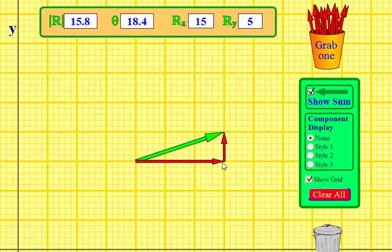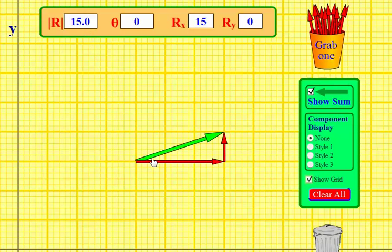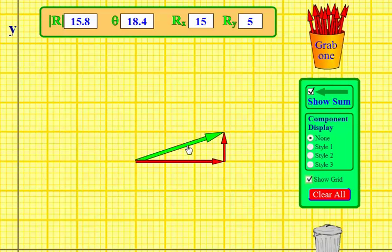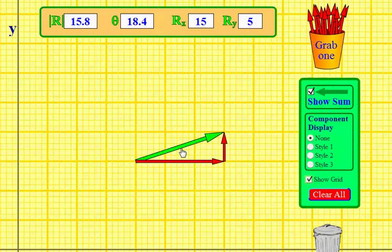When I add these two vectors together, this is what I end up with. In this case, if this vector is 15 meters and this vector is 5 meters, I've walked 20 meters total, but as the crow flies I'm only 15.8 meters away from my starting position, and I am 18.4 degrees above the x-axis. That is vector addition, head to tail.